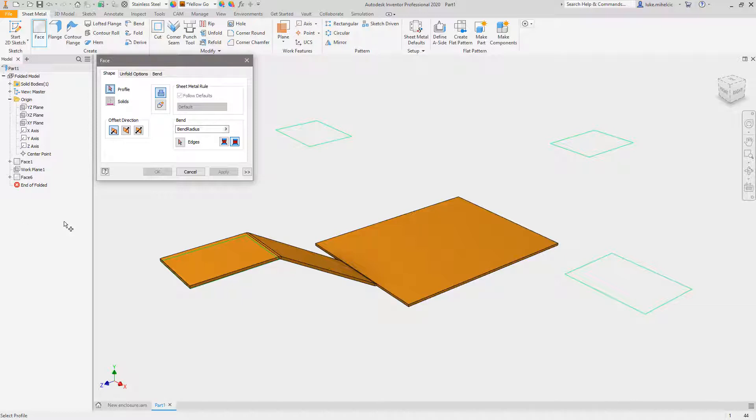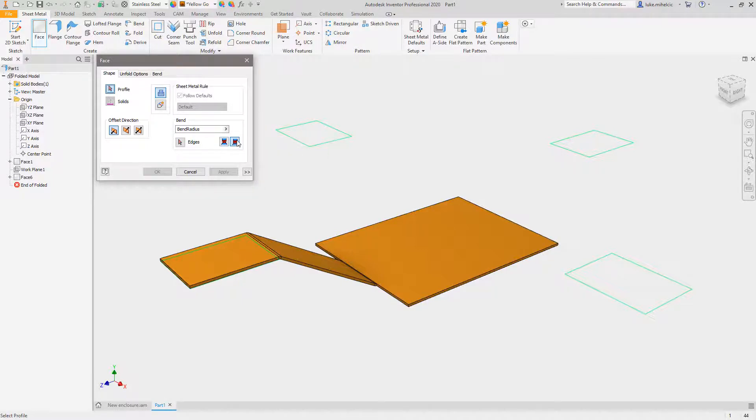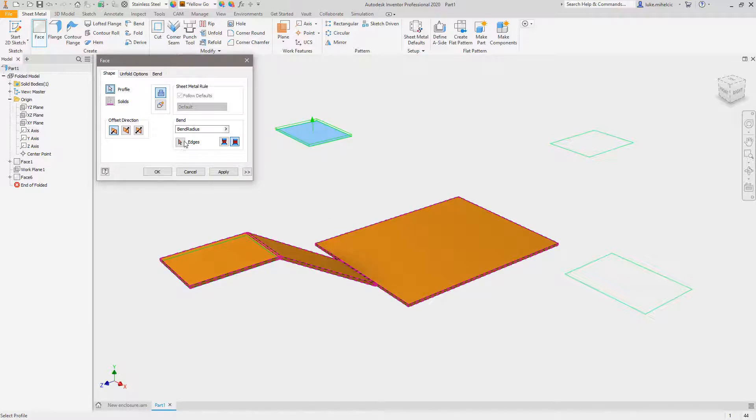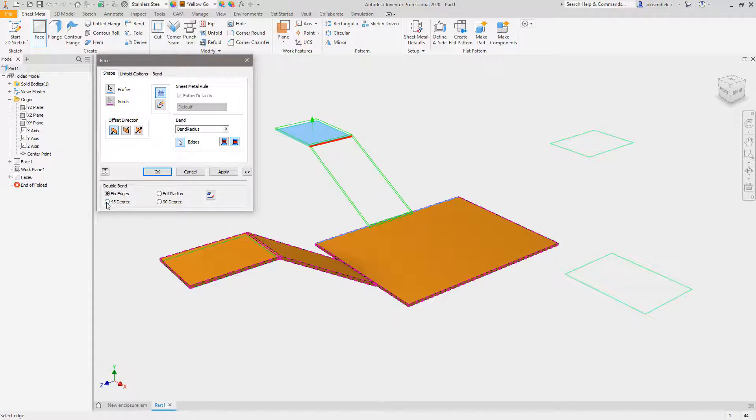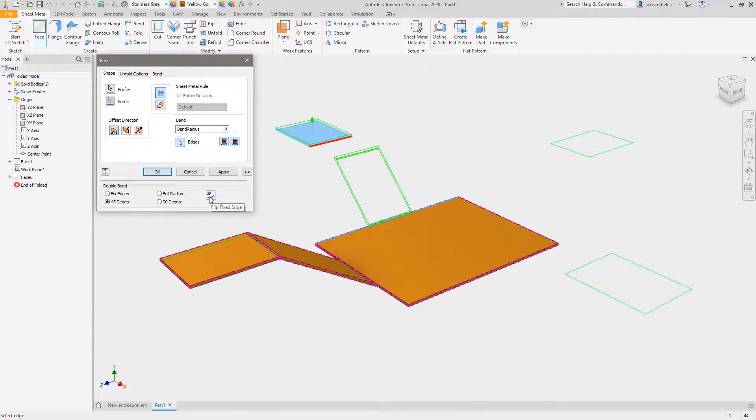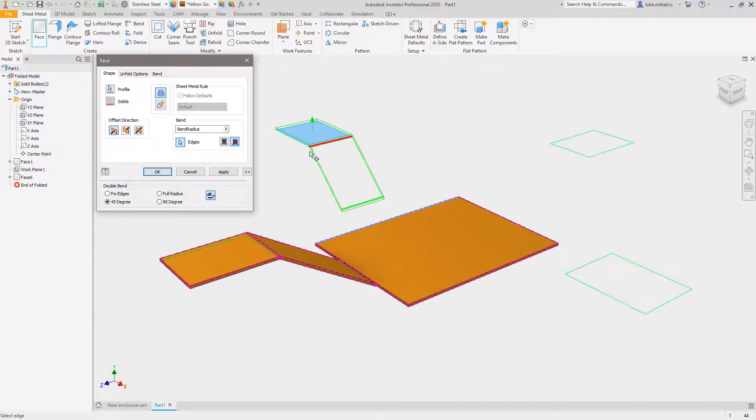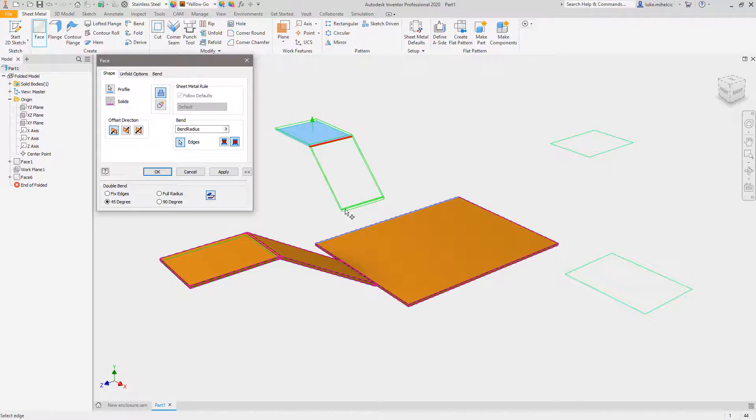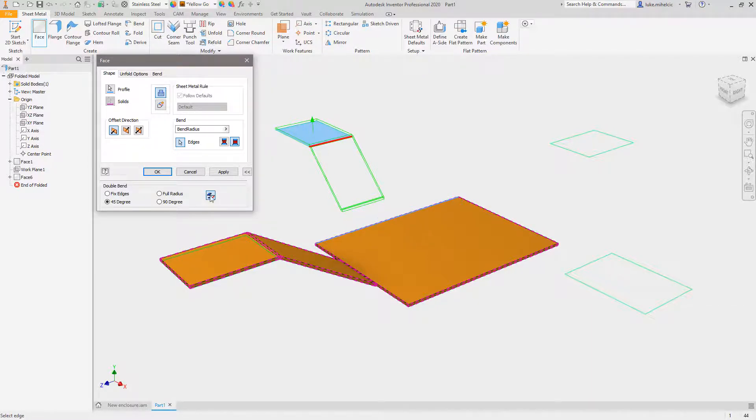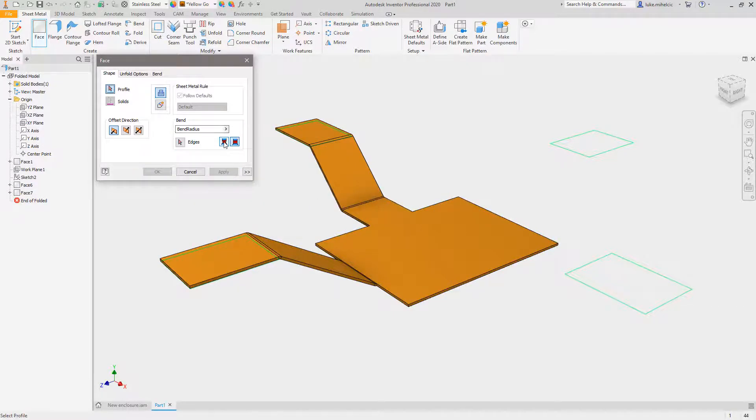Now there's some options inside of here to be aware of. The first one is this perpendicular to side face for the extend bend and the align to side face. The perpendicular is essentially going to take the two faces you click, and I'm going to do a 45 degree and use this flip fixed edge to decide which one I want to move and which one I want to stay stationary.